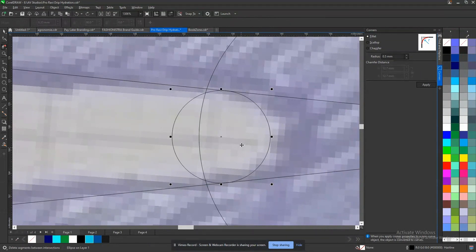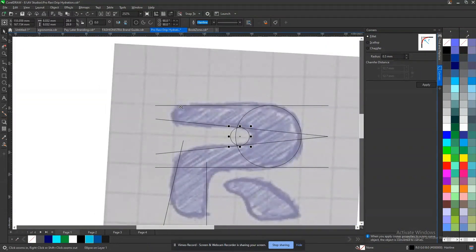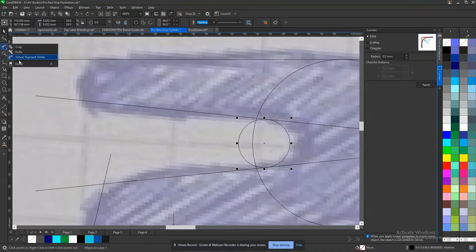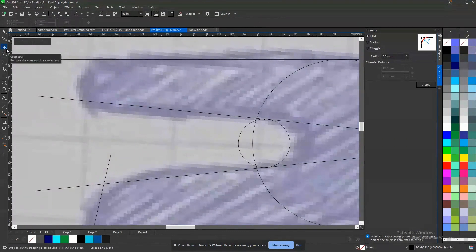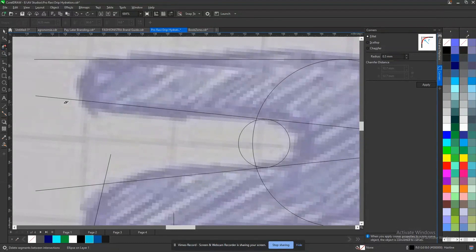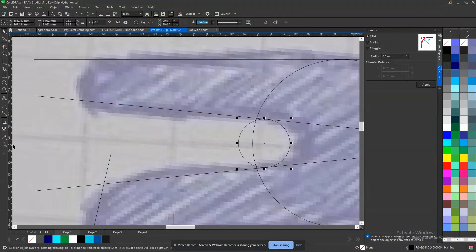To test if that works, you can use your shape builder to try and cut off the excess and see if it works — and here it works, so let me undo that. You can also use your virtual segment delete tool, which you can find by going from the default crop setting and selecting virtual segment delete tool. That's what you use for cutting off lines.